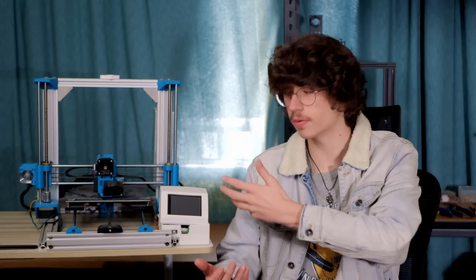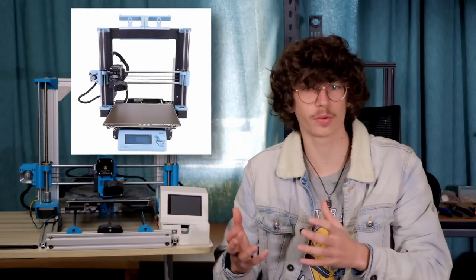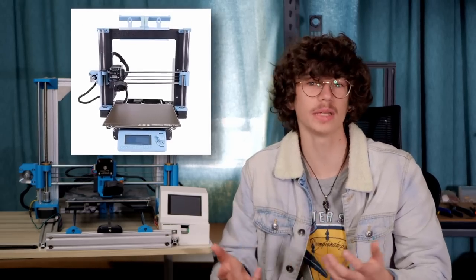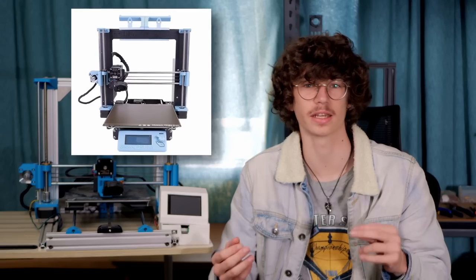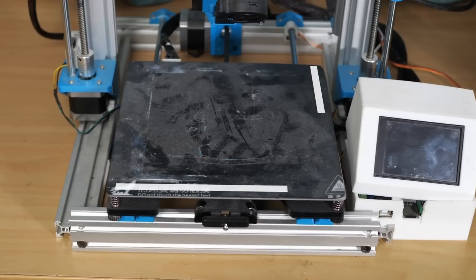The printer is based off of a Prusa MK3, I believe, but I haven't been able to find any STL files for it. Really quickly, let's go over the specifications of this machine.